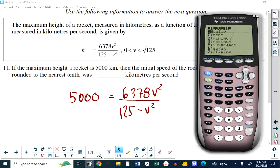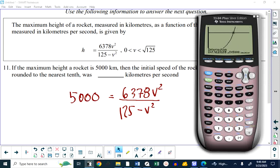When I graph it, there's the 5,000 line. Here comes my formula for the height as a function of the velocity. I can find the intersection point. It's reaching a height of 5,000 meters if the initial velocity is about 7.4 kilometers per second. It is velocity that is x.